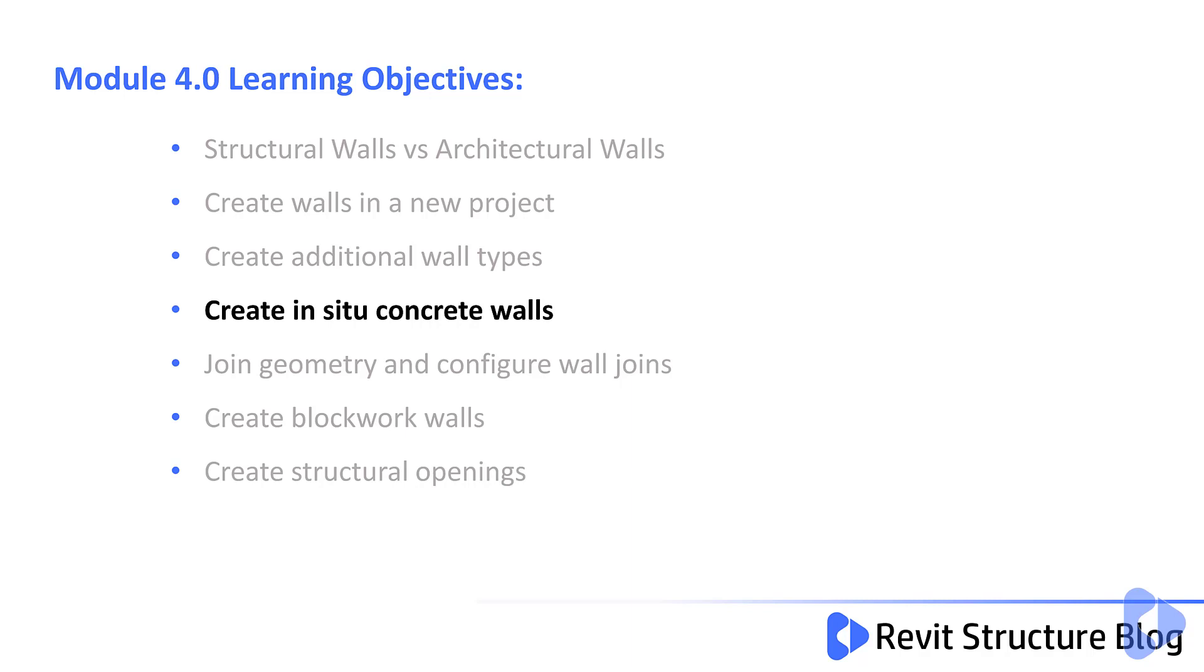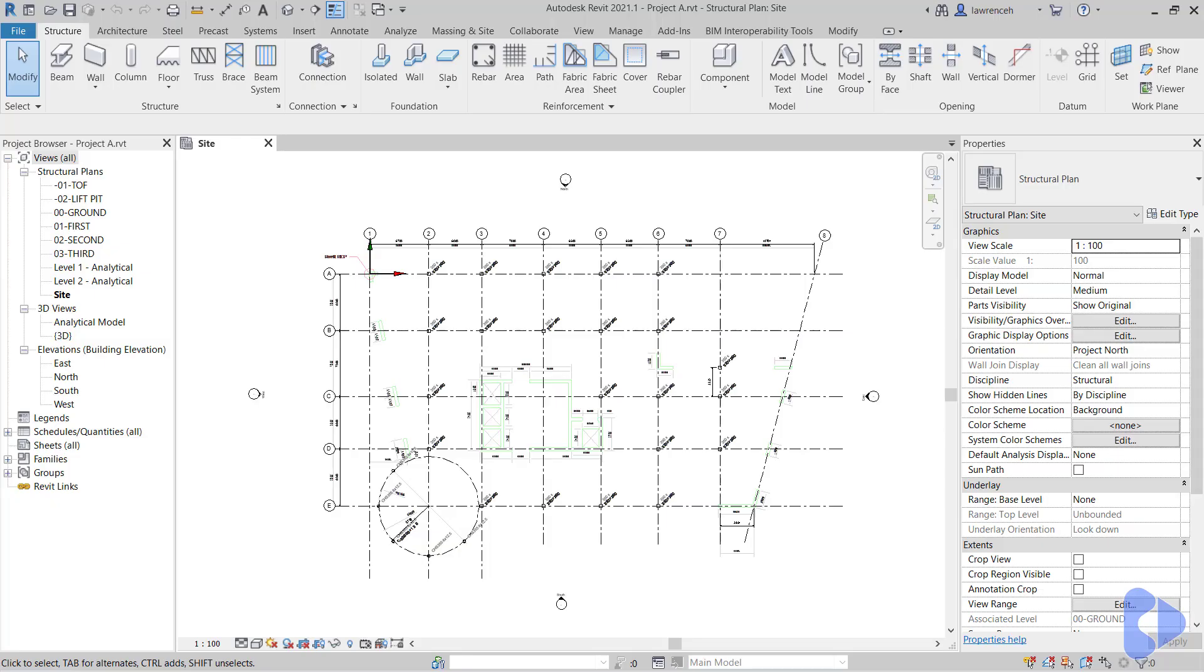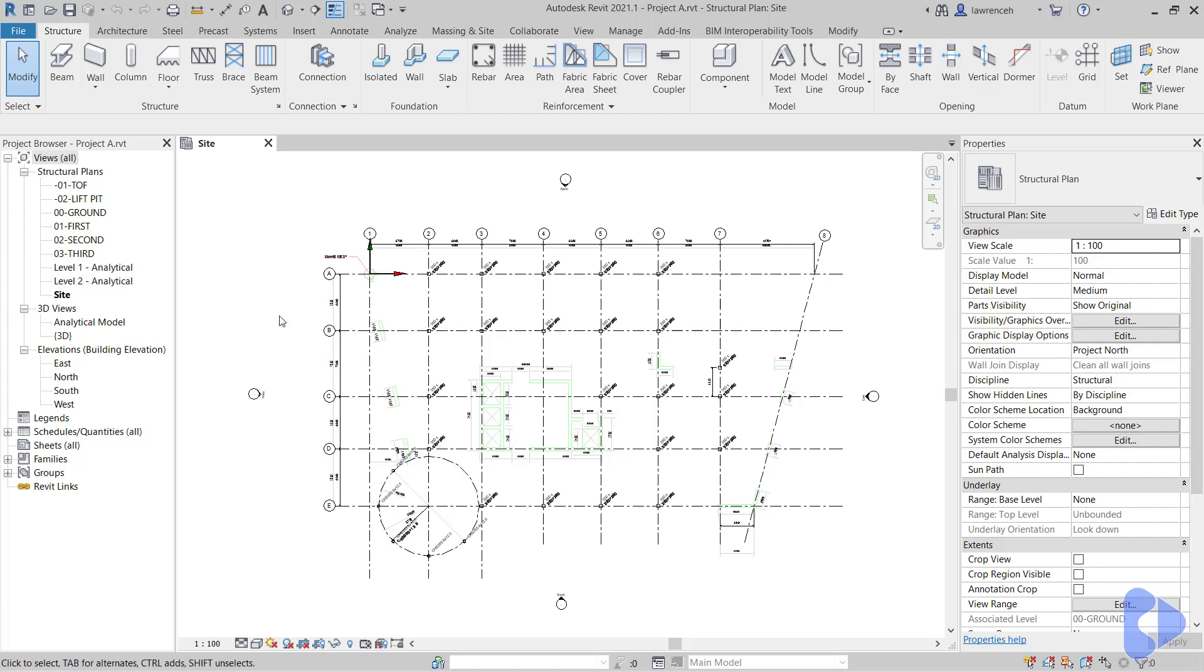In this lesson, you will learn how to create in-situ concrete walls. So go ahead and open up Project A, and we're going to begin by taking a look at the core area. Remember that our DWG file was loaded in and displayed in the site plan, so do ensure that you have the site plan open.